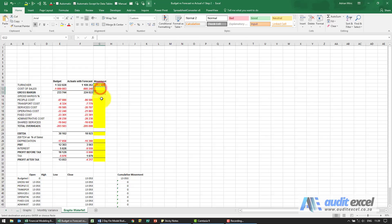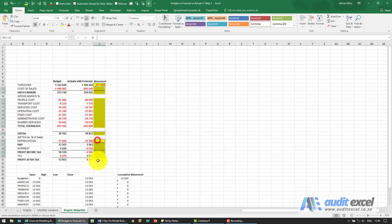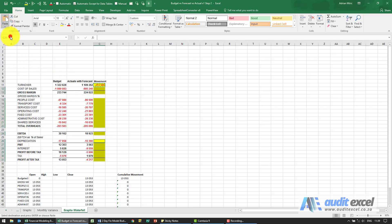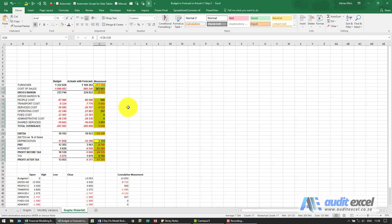I'm just going to copy and paste these to all of these and just that we don't overwrite the borders, we'll paste it just as formulas. So what you'll now see is we've got all these variances.